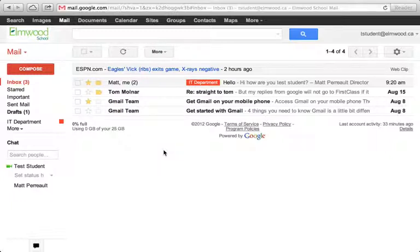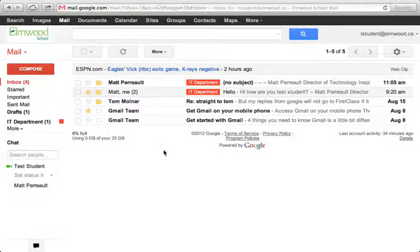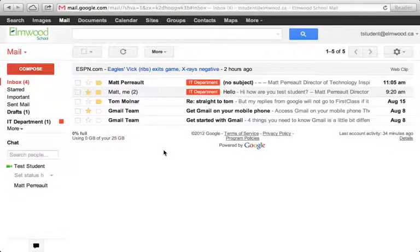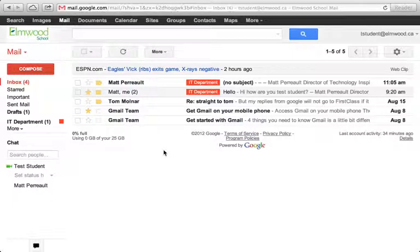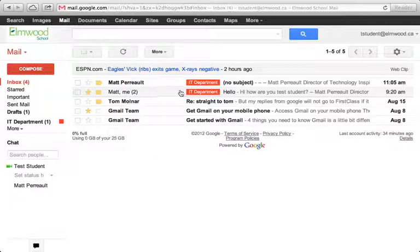So if you often get messages from a certain organization and you want them sorted - for me, I have a lot of emails that come in from the First Lego League, and I like them all to get the FLL label so that I know what they are. Anyway, you can see the message came in right now from Matt Perrault, automatically labeled IT Department.